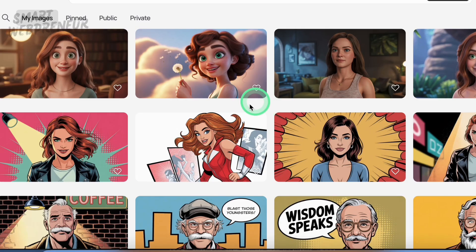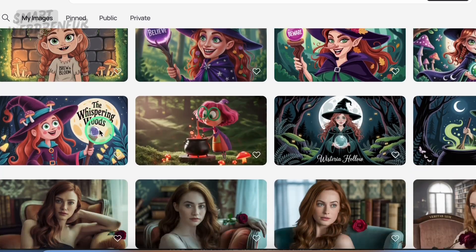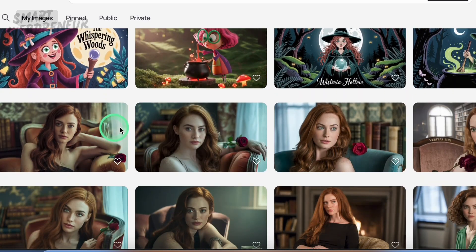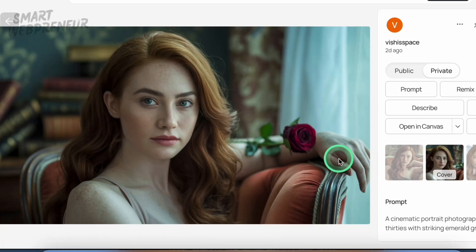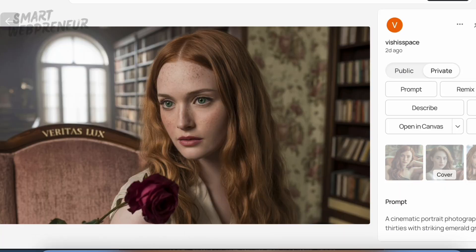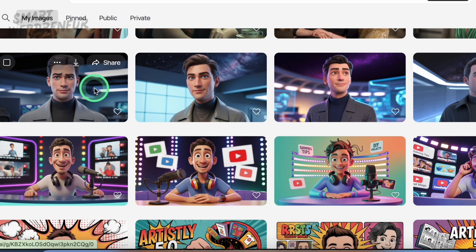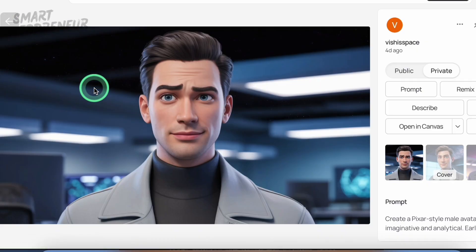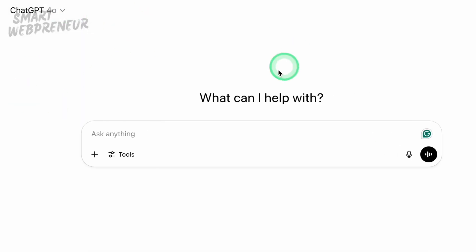Alright, first things first — we need an avatar. Your avatar can be anything you want: cartoon, Pixar style, anime, even something super realistic. Totally up to you. To make one, you can use any AI image tool out there — stuff like Leonardo, Artistly, Midjourney, or ArtSpace. But for this example, I'm using ChatGPT's built-in image generator.